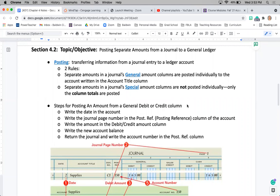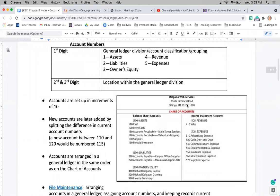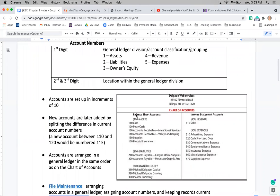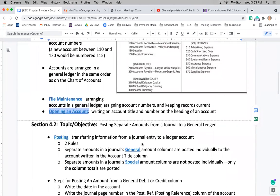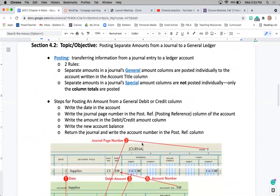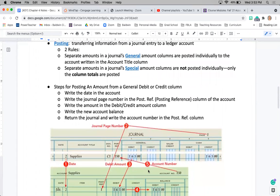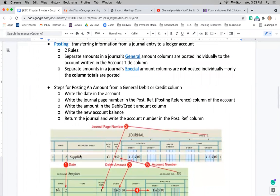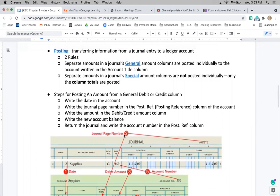Today we are covering Section 4.2. Section 4.1, we designed a chart of accounts and introduced account numbers and something called a general ledger. Today we are going to utilize that general ledger, so we are going to take information from our journal which we used in Chapter 3 and start posting those amounts to our individual general ledger accounts.